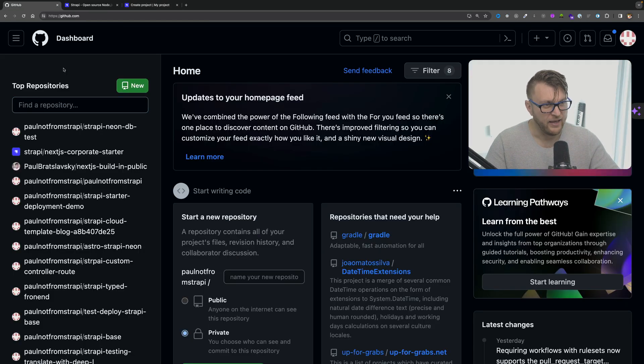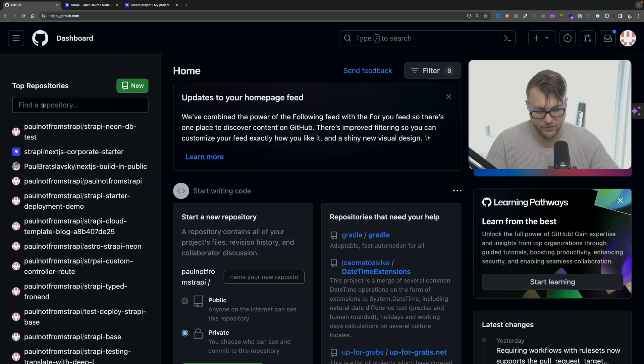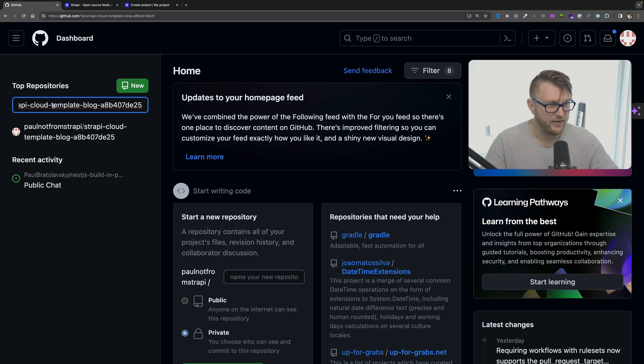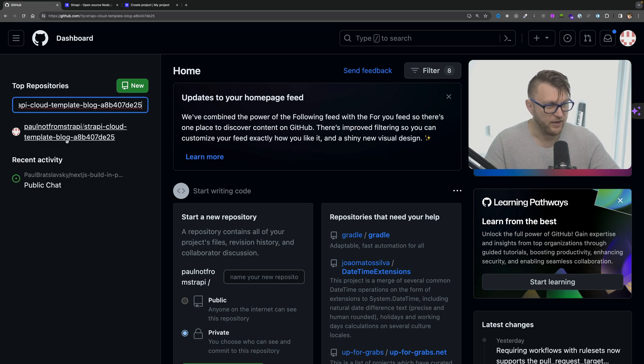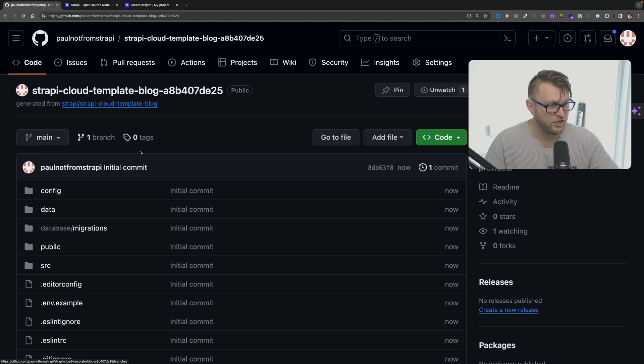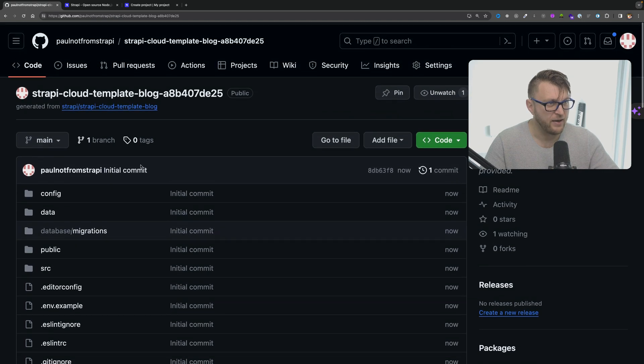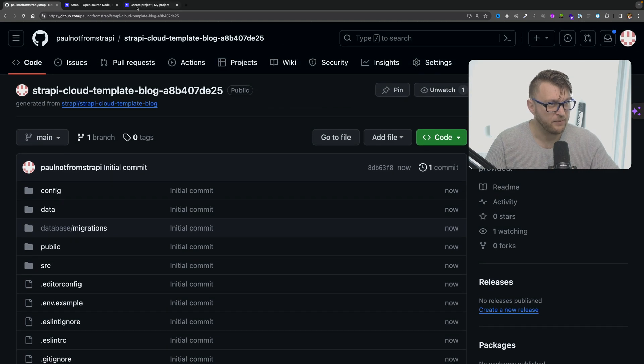My repository was created and you could double check this in your repo by pasting in the project that it created with the name that it randomly generated. And here you could see my project.